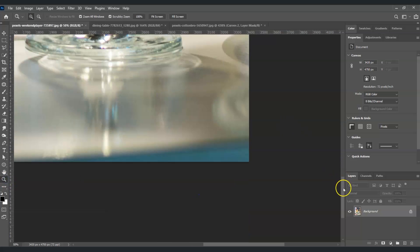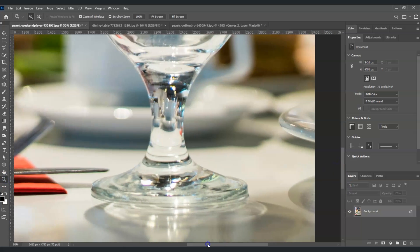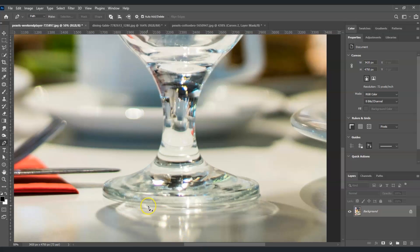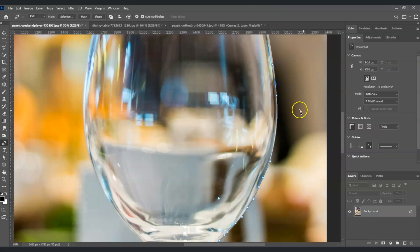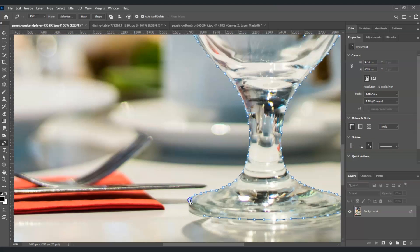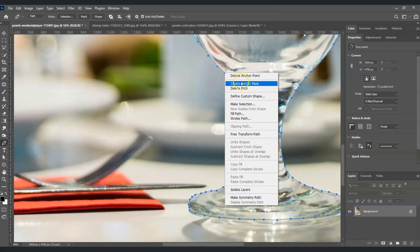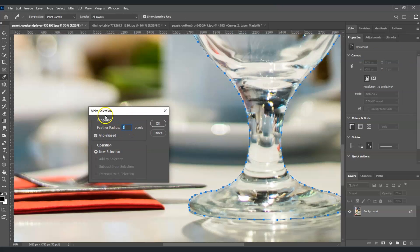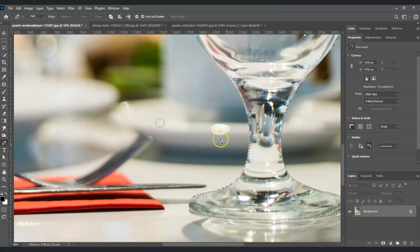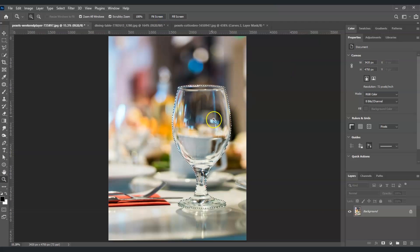Let's zoom in and press P to start creating the path. Now I'm done creating this path. Right-click on it and choose Make Selection. In the dialog box, set the feather radius to 1 pixel and hit OK. It just created a detailed selection.